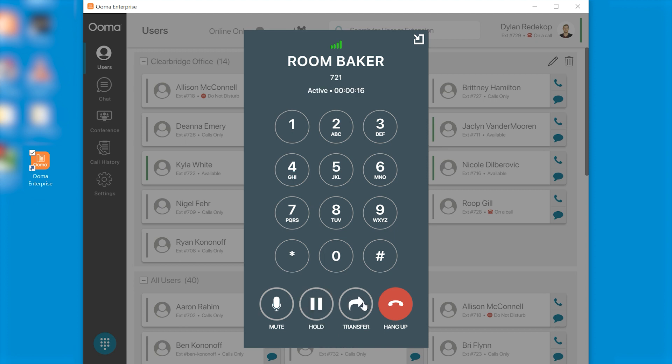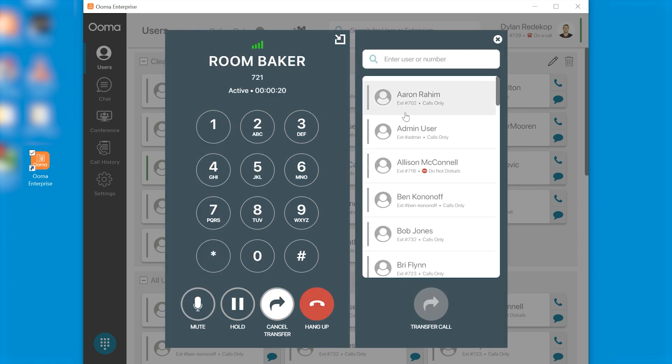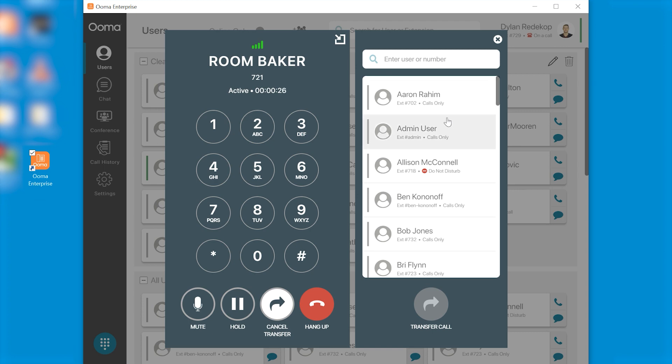If you wish to transfer the call all you do is click transfer and then on the right side a menu will appear. What you can do here is just select the user that you want to transfer the call to. Click on one of your users, click transfer call and your call will be transferred to them.